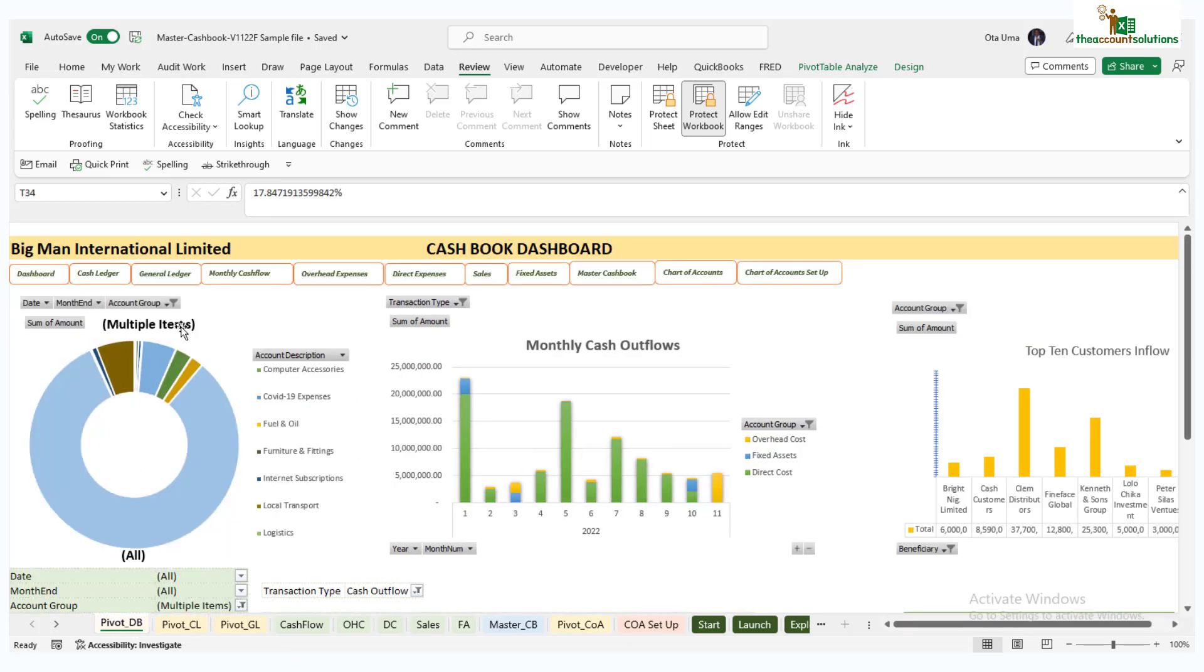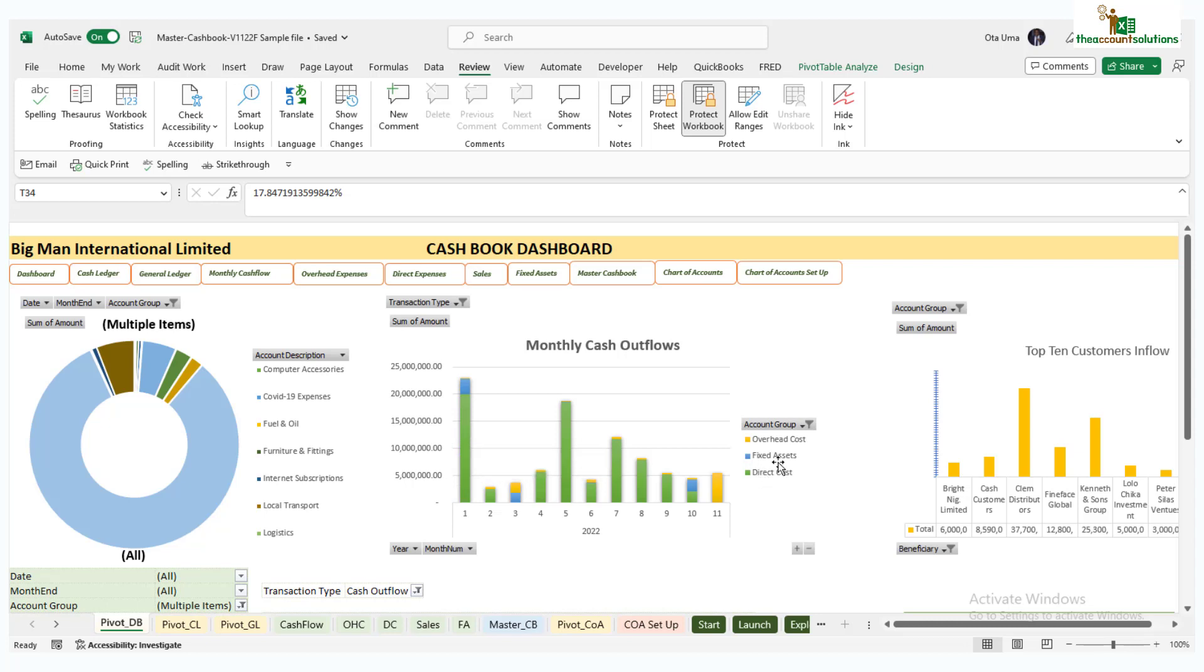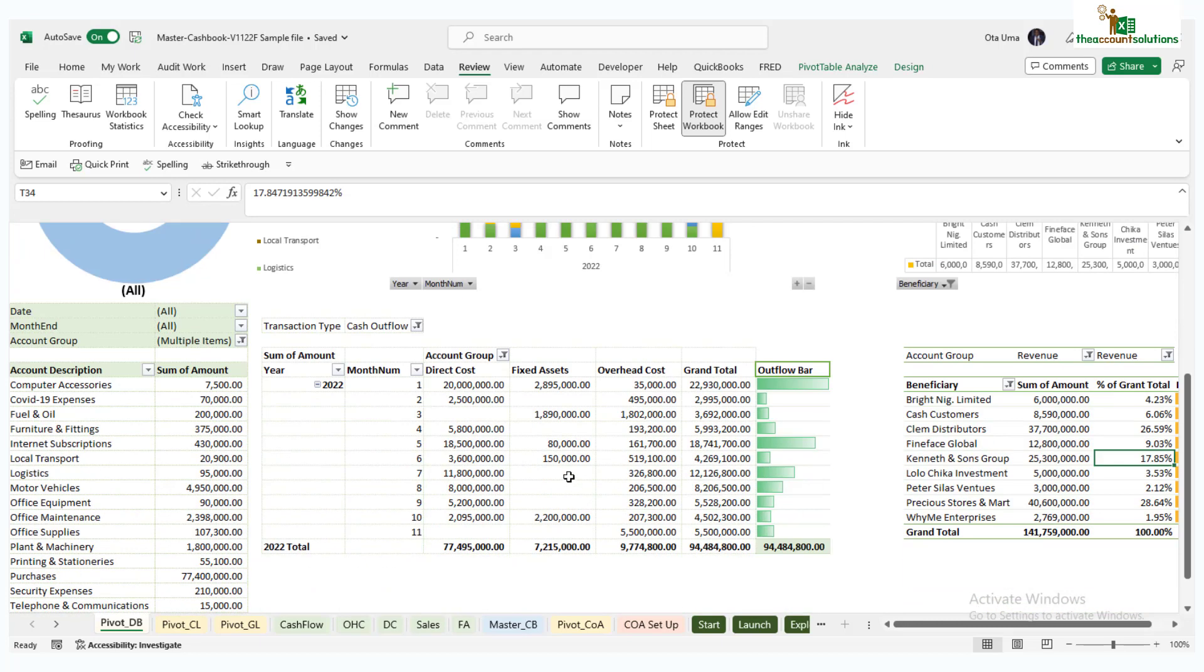And finally, look at the dashboard. It gives us insights into your overheads, expenses, monthly cash outflow. See, in January we spent more on the direct costs, we spent more also on fixed assets and less on overhead. It shows you your legends, everything to look at here.